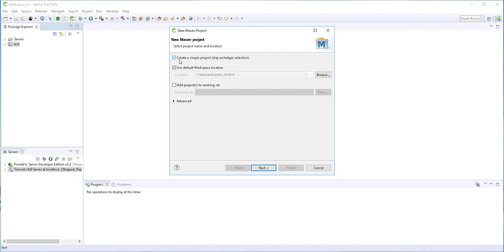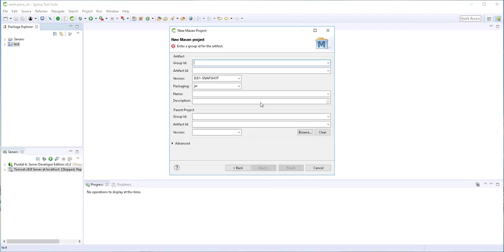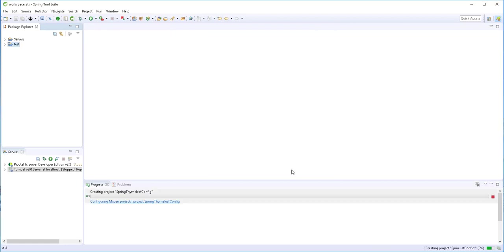I'll create a simple project, skipping archetype selection. For Maven, we always need a group ID — I'll name mine as follows. You can name yours whatever you want. I'll provide an artifact ID and call it Spring Thymeleaf Config. The packaging will be of type WAR. Finish.